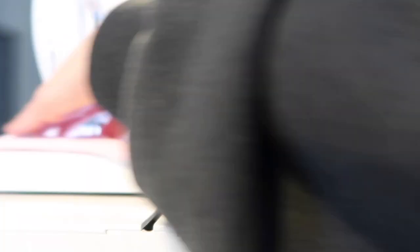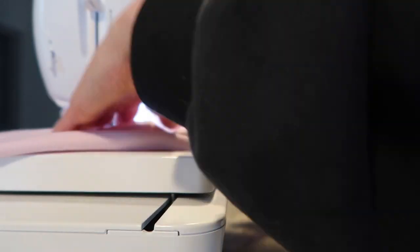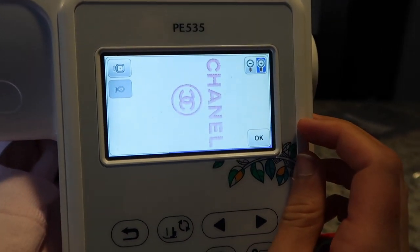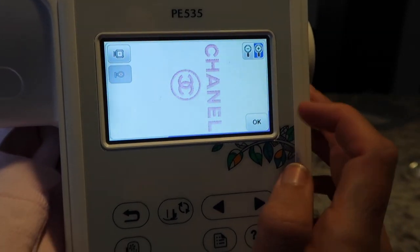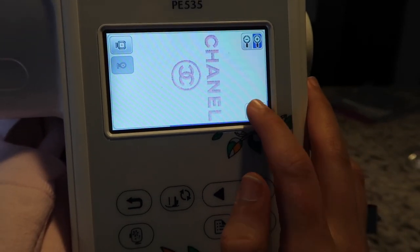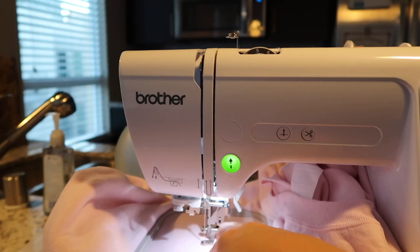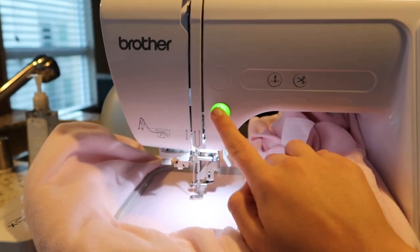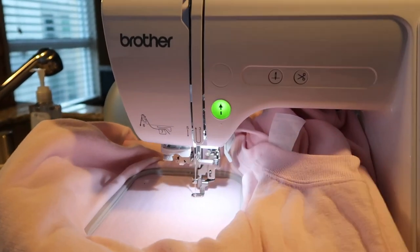I was deciding between two threads and went with the lighter one. Then I tried to actually get the sweatshirt onto my machine and hook it in — it was pretty difficult. That's what the design is going to look like, and let's get started.